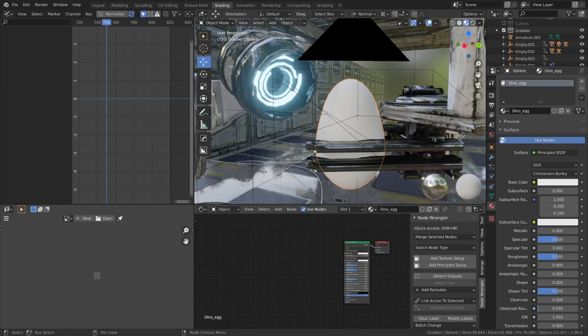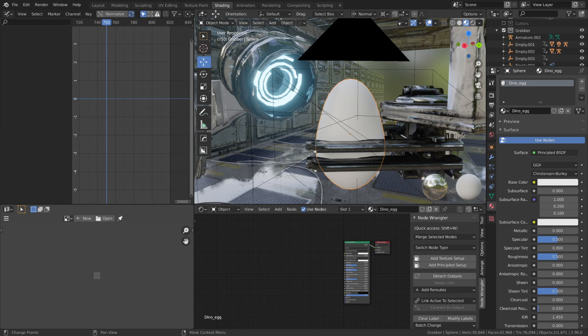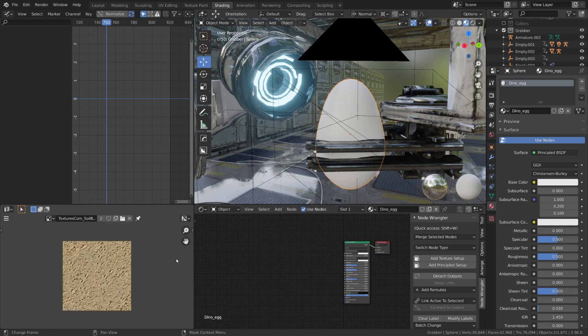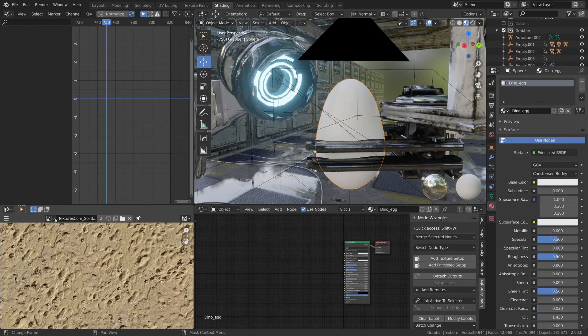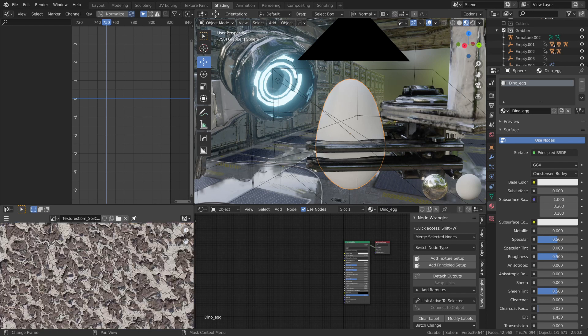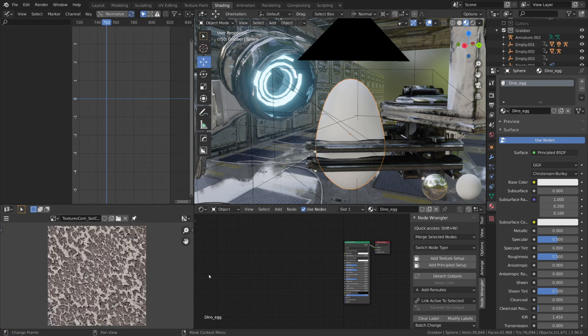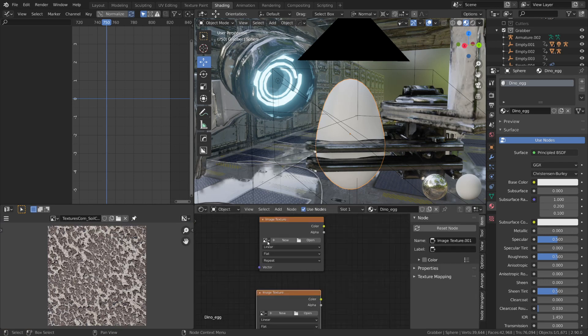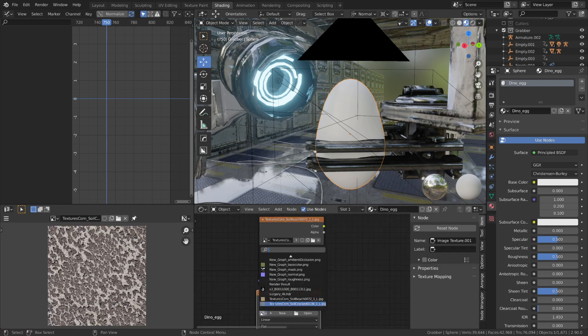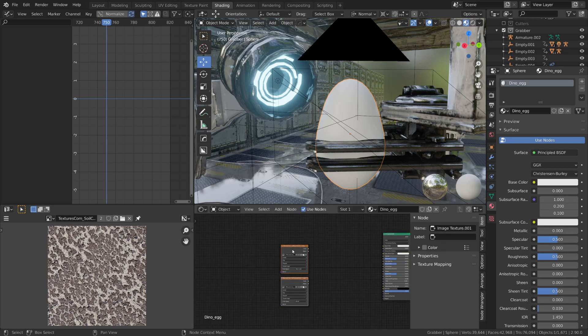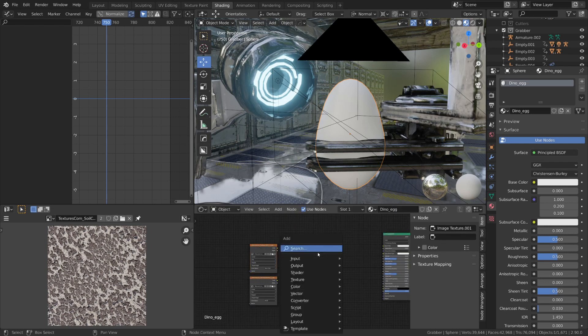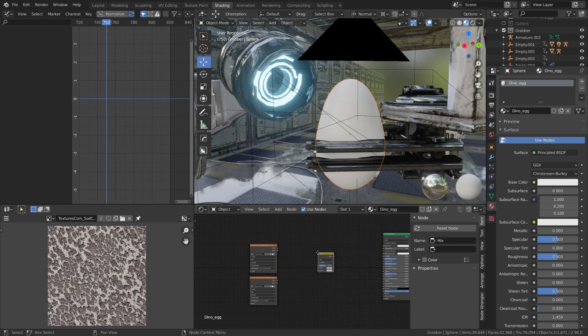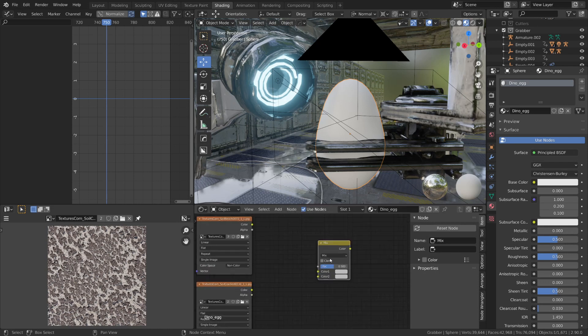Now I'm going to start by creating the base color texture for my egg. And for this, I'm going to use two textures that I downloaded from textures.com. One is this Soil Beach Texture, and the other is this Cracked Soil Texture. I'm going to take both of these textures and I'm going to mix them together with a MixRGB node set to Overlay.